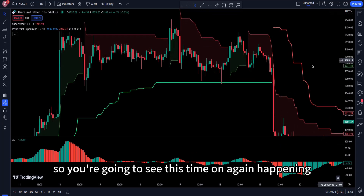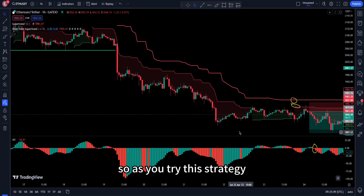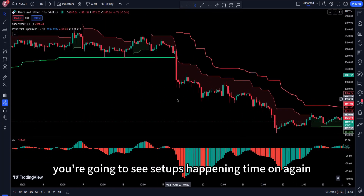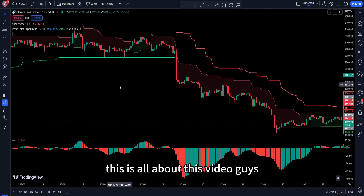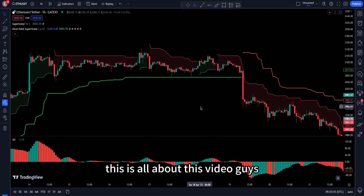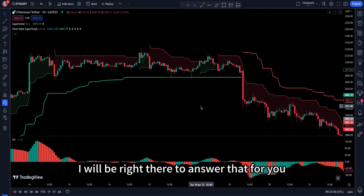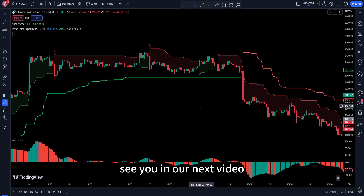As you try this strategy, you're going to see these setups happening time and again. That's all for this video. If you have any questions, let me know in the comments — I'll be there to answer. See you in the next video.